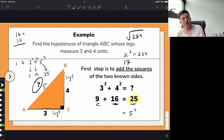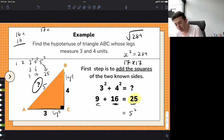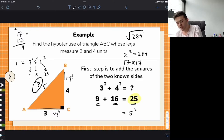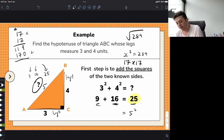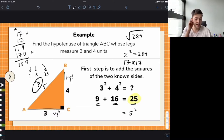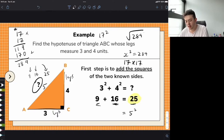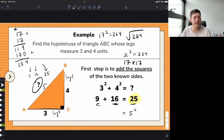Let me verify: 17 times 17 — 7 times 7 is 49, carry the 4. 7 times 1 is 7, plus 4 is 11. Pop down the 0. 1 times 7 is 7, 1 times 1 is 1. Adding those together: 9, 8 and 2 — we find that 17 times 17 gives us 289. So 17 squared is 289. That was just an exercise in working out what number squares to get another number, which we'll use in all our examples.